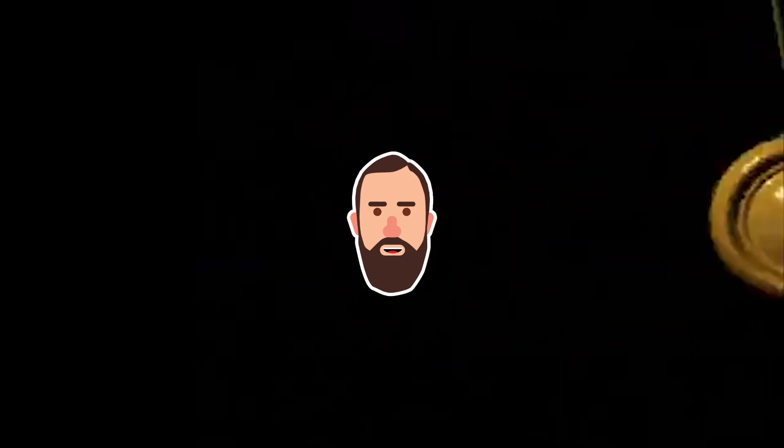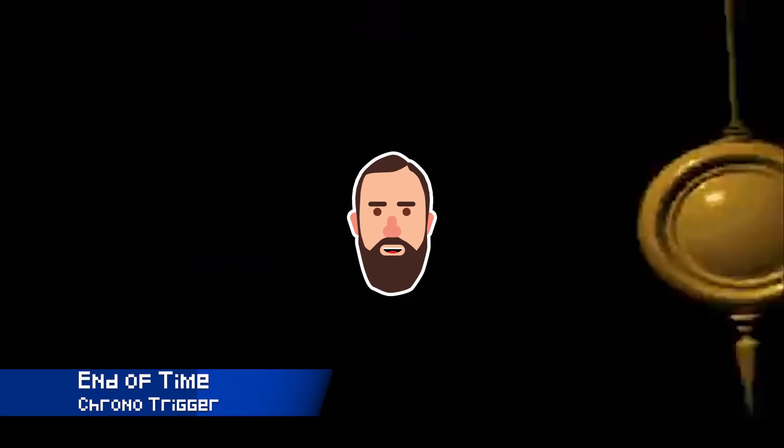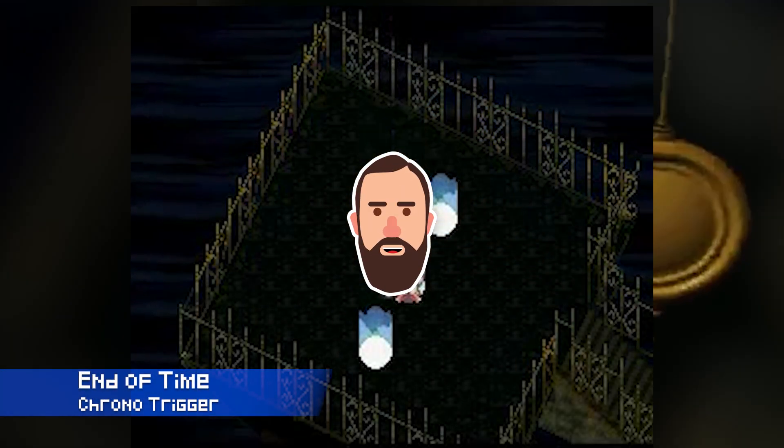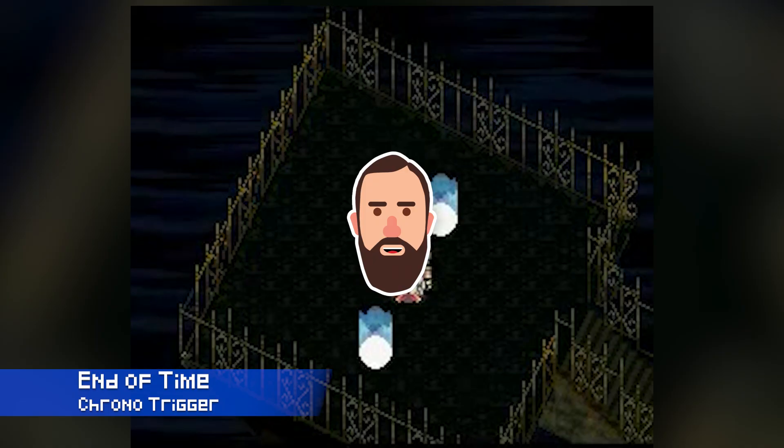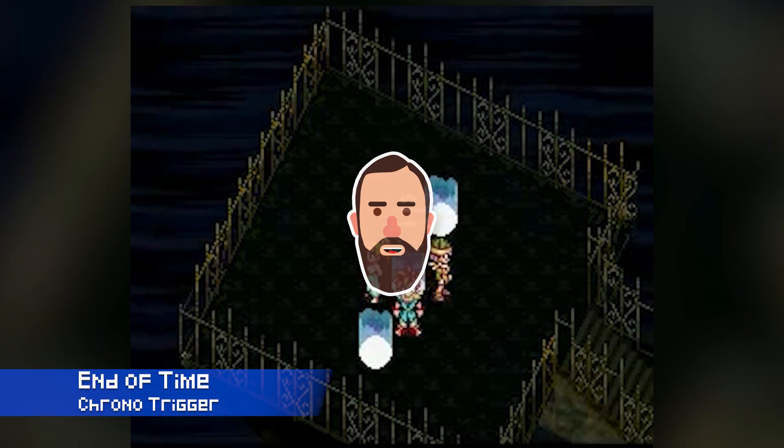Hello friends! In this video, I'll be remaking The End of Time from Chrono Trigger in HD2D.